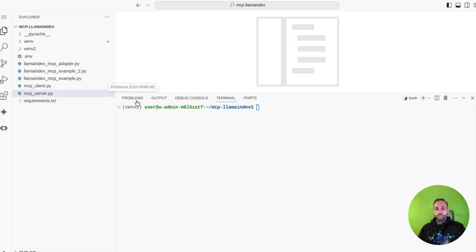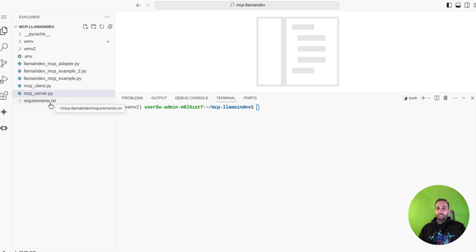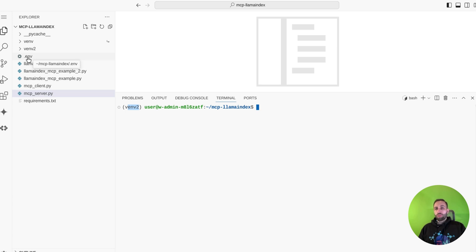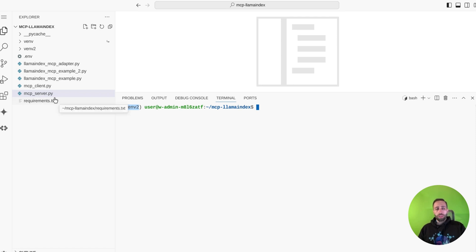I'm going to showcase the demo now. I'll add all the code to the Discord channel - the link is in the video description below, so you don't need to copy anything from the screen. The code requires certain packages to be installed - I've already created a virtual environment and installed them. Inside the env file you just need to add your language model API token, and if you're using the fetch IP info tool you need the API key from that external website as well.